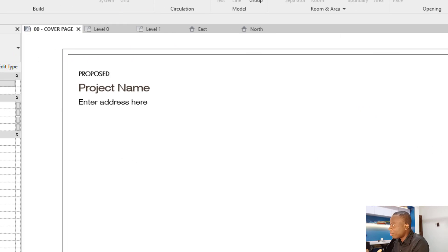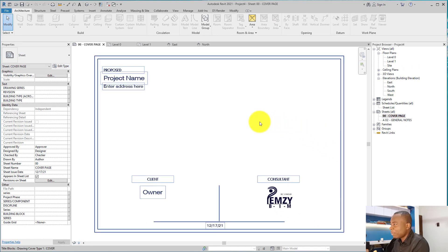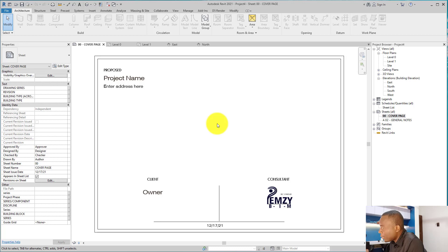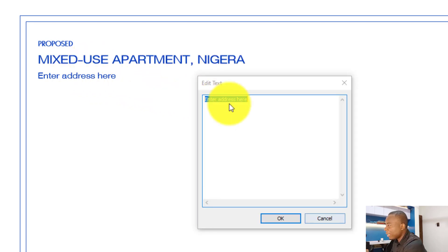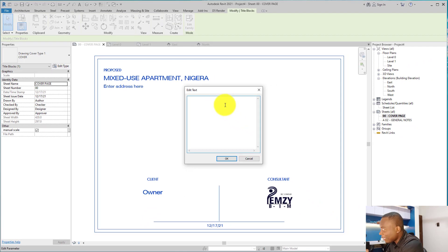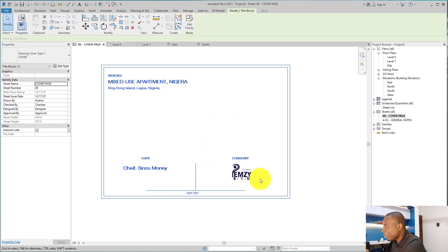The first thing I want us to do is to edit the sheets and put in our project information. Due to the fact that we have a very good template, that will be very easy for us to do. All you need to do is double-click here and add the project name. For this project I'm going to call it 'Mixed Use Apartment.' You can now enter a detailed address of the project — I'm going to put an imaginary address. For the client name I'm also going to add an imaginary owner.